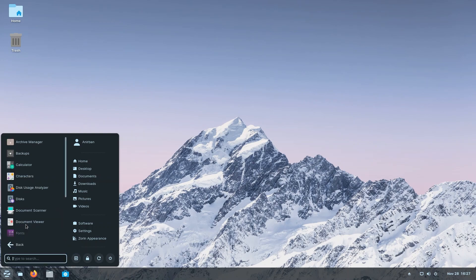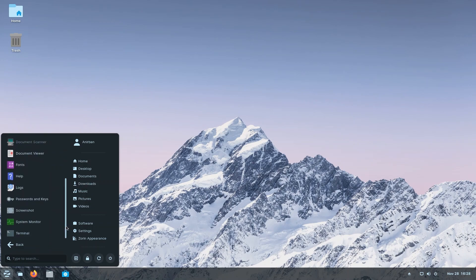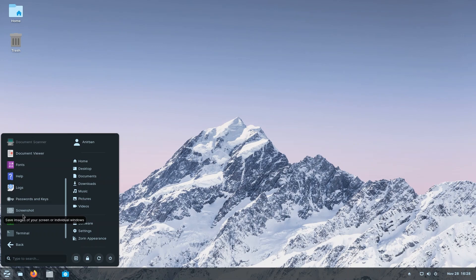Let's go back and click on utilities before wrapping up this video quickly. We have archive manager, backups, calculators, characters, and a whole lot of things that we could want to use. We also have our favorite terminal at the bottom and our screenshot utility.